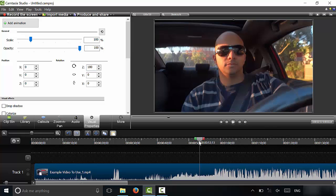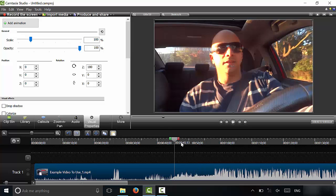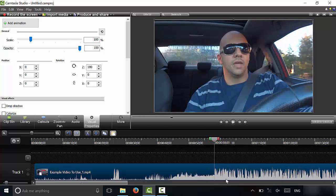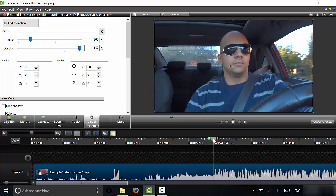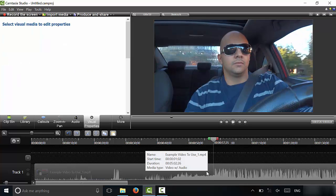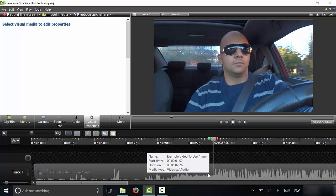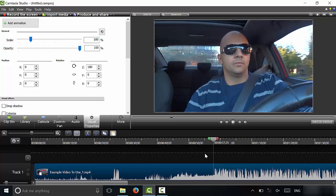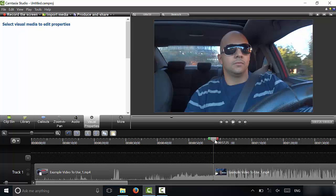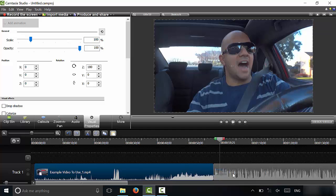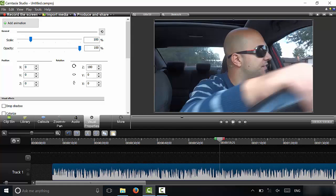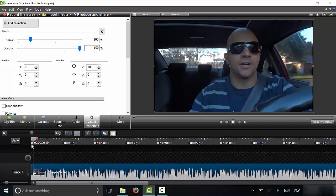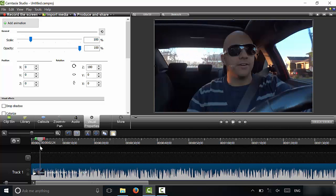The next thing I'm going to show you is how to cut or split a video. Let's say this beginning portion is useless because I don't actually start talking until right here — this is what the audio looks like. I'm going to bring the cursor right before I start talking. You need to select the video clip you want to work with. I'm going to click the S button to split the video, and now I have two video clips. I want to get rid of the first one because it's all useless footage, so I've selected it and I'm going to click Delete. Now I'll drag the remaining clip all the way to the beginning of the timeline. The video now starts off with me talking right away.